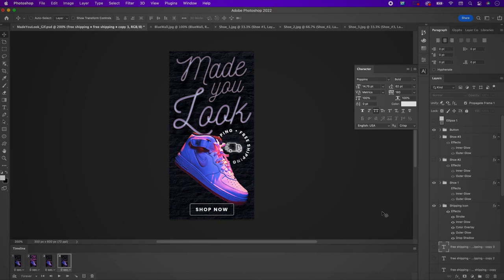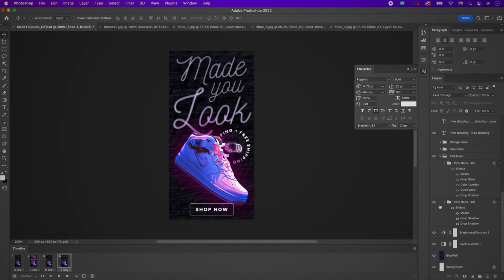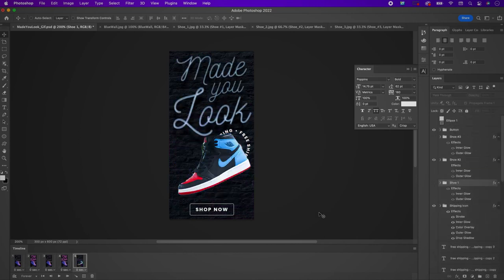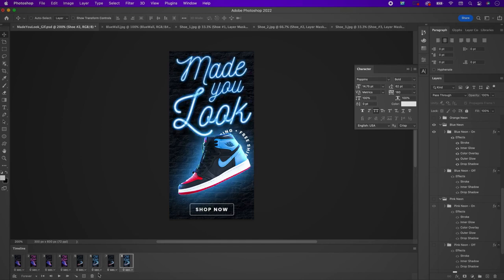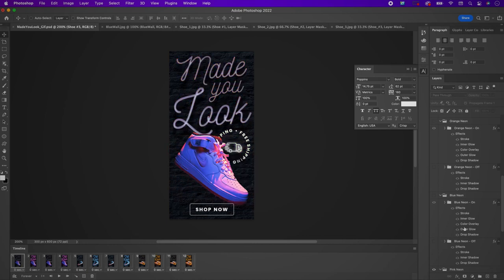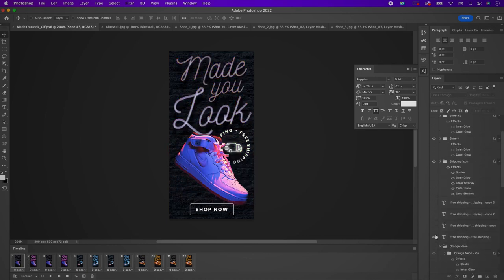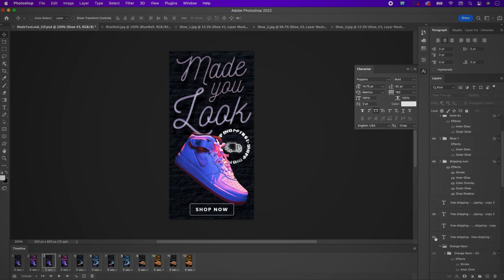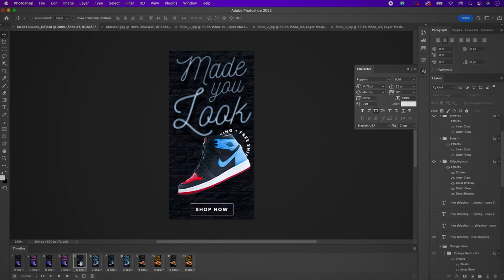Do the same for the fourth frame. Another way to duplicate frames is to drag a frame to the plus icon at the bottom of the timeline. Continue creating frames following the same flow, adding the other two shoes. Then select the free shipping layers — each frame, turn on one layer and turn off the previous one, continuing this pattern to the end.